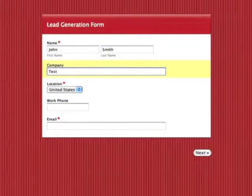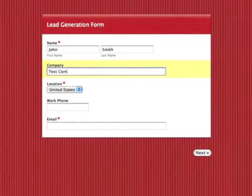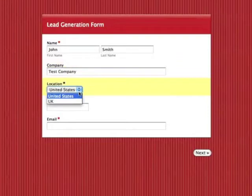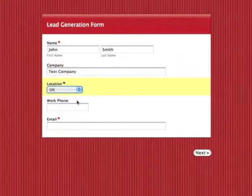For example, you could use this feature with a lead generation form to route leads to one of two users based on which country a lead selects in your form.